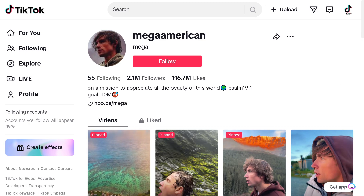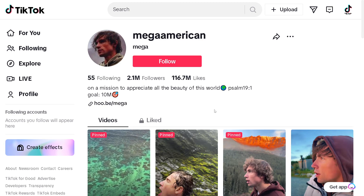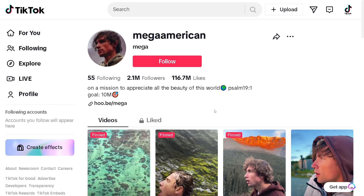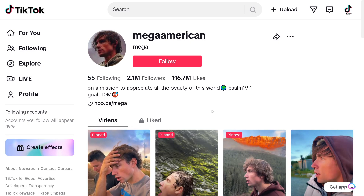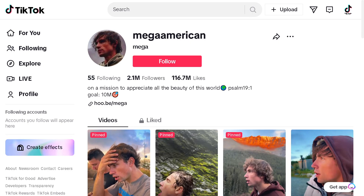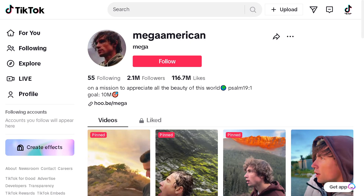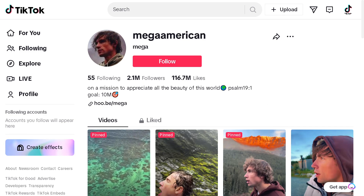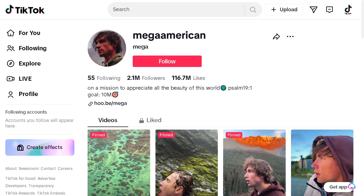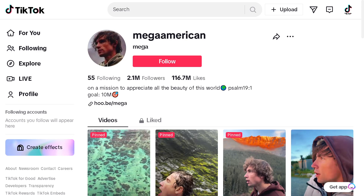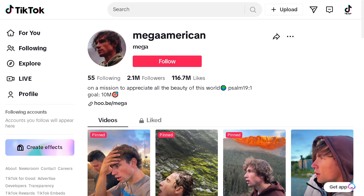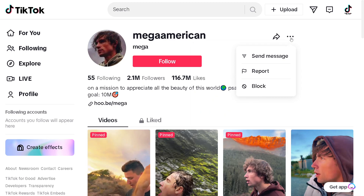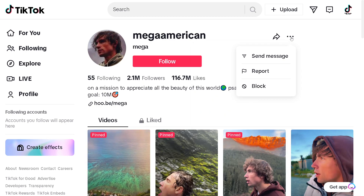For example, I'm just making this example but I'm not reporting this content creator here. This is just for tutorial purposes. When you go on the profile of the person or content creator you want to report, you can see there's a three-dot icon in the top right.